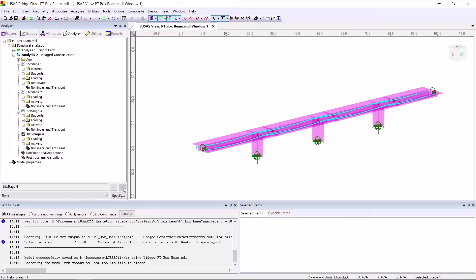LUSAS can carry out these loss calculations to Eurocode, to Indian Roads Congress 112, to AASHTO, to CEB FIP 1990 model code, or the updated FIB 2010 code, and also to Chinese codes.